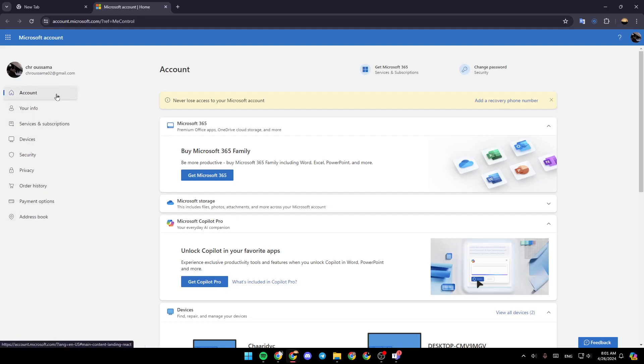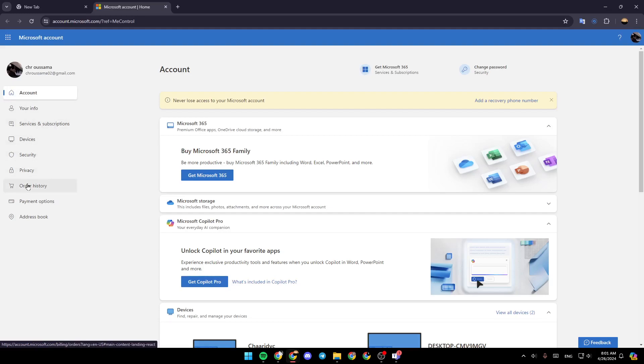There is the account section, your info, services and subscriptions, devices, security, privacy, order history, payment options, and lastly, your address book.